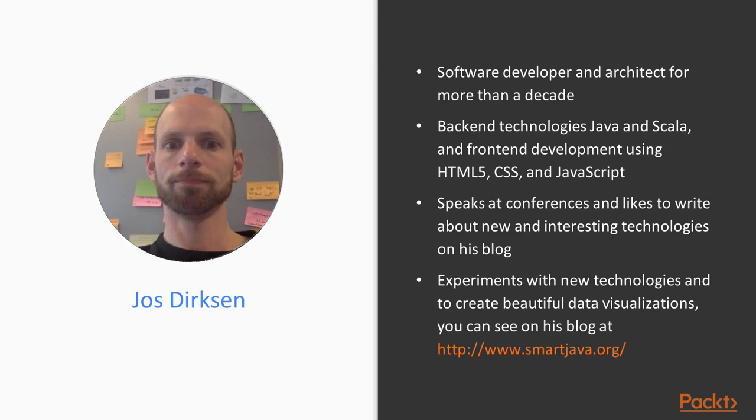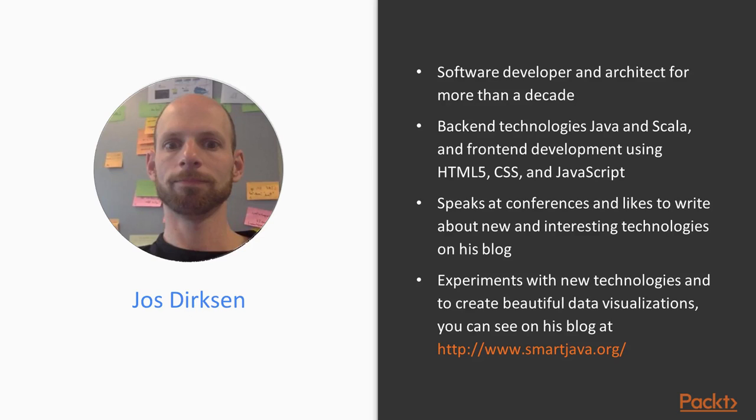Ranging from back-end technologies such as Java and Scala, to front-end development using HTML5, CSS, and JavaScript. He regularly speaks at conferences and likes to write about new and interesting technologies on his blog. He also likes to experiment with new technologies and see how they can be best used to create beautiful data visualizations, the results of which you can see on his blog at smartjava.org.